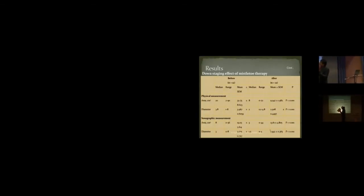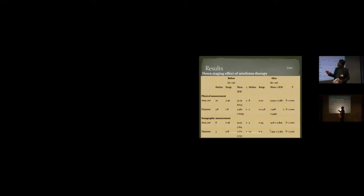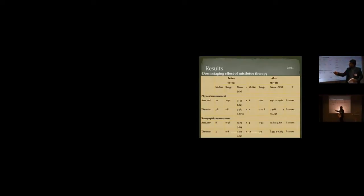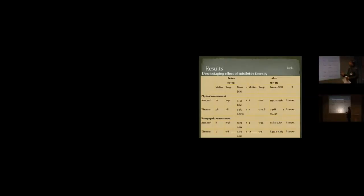Before starting the treatment, this was what the patient had. The median range area in square centimeters was 20 on physical measurement, and diameter was 3.8. On sonographic measurement, the area was 8 square centimeters and the diameter was 3. This is median for all the 12 patients. And after 6 months, on physical it was 8 square centimeters and 2 centimeters diameter. On sonographic, the diameter was 3 centimeters before, now it is 1.5.